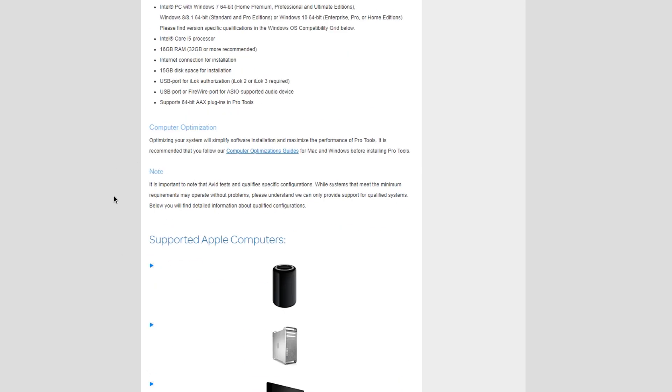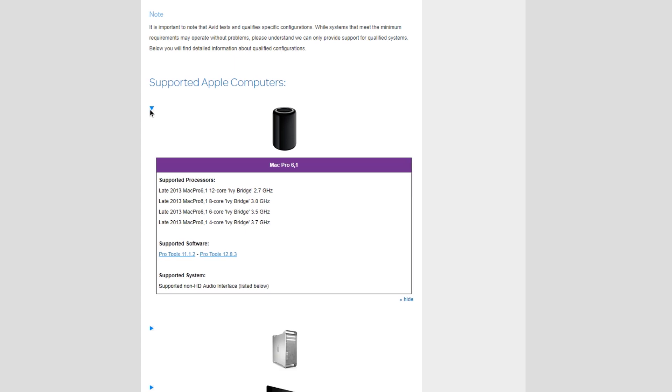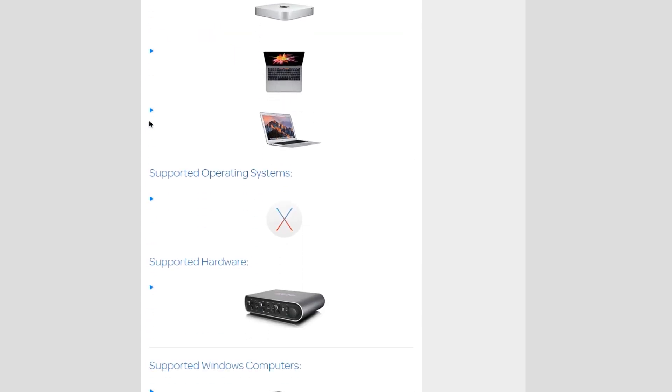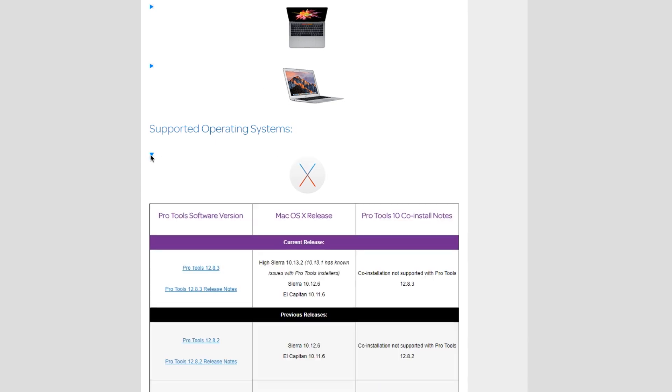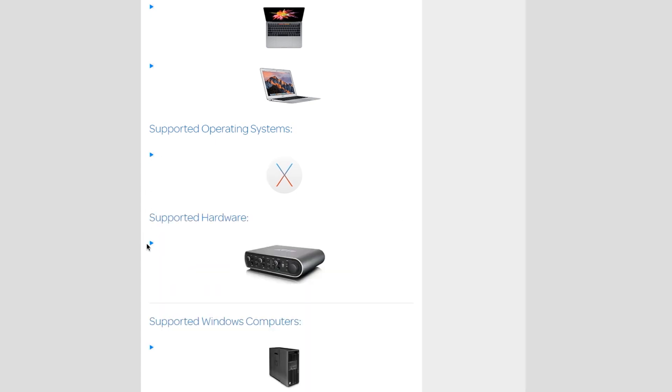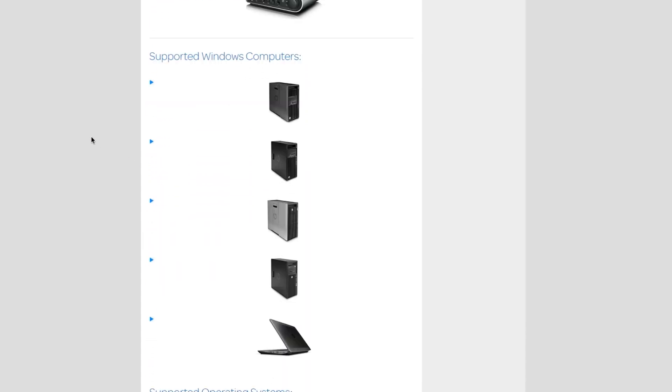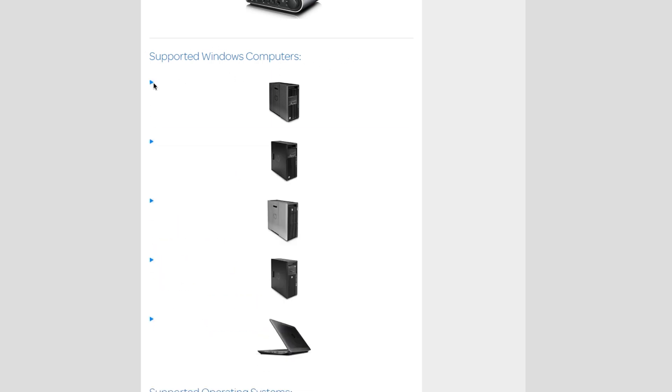So you have Mac and Windows. We scroll down, you're going to see supported Apple computers. Press the dropdown window, it's going to give you a lot of information on that specific computer. If we scroll down, it's going to tell you supported operating systems, supported hardware. Now I'm not going to go through all of this, but I just wanted to show you guys. And over here, we have supported Windows computers. Same thing, click the dropdown window, it's going to give you information.